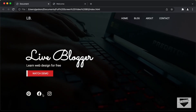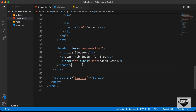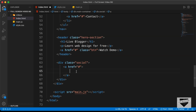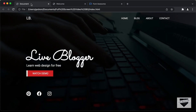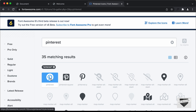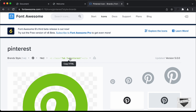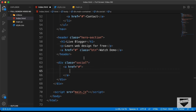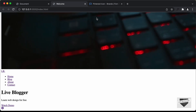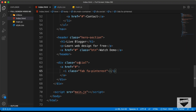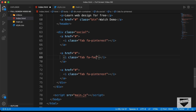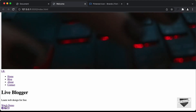Next we'll add the social media icons. We create a division with class social outside the header, and inside it add anchor tags with icons from fontawesome.com. We search for Pinterest, Facebook, and Instagram icons, copy each SVG code, and paste it inside the respective anchor tags. Now all three icons are displayed.